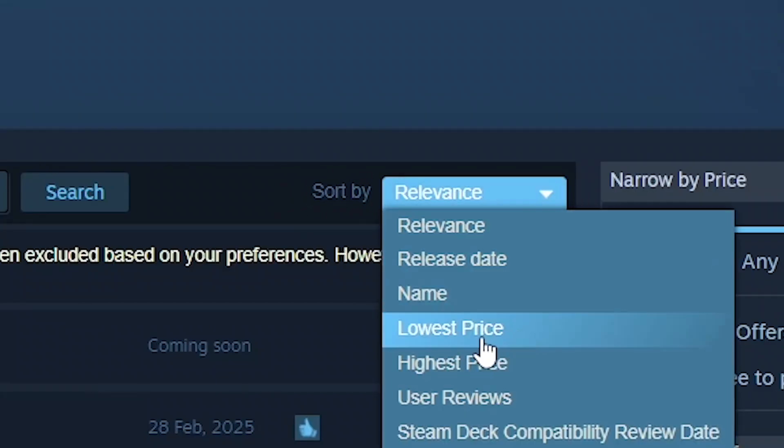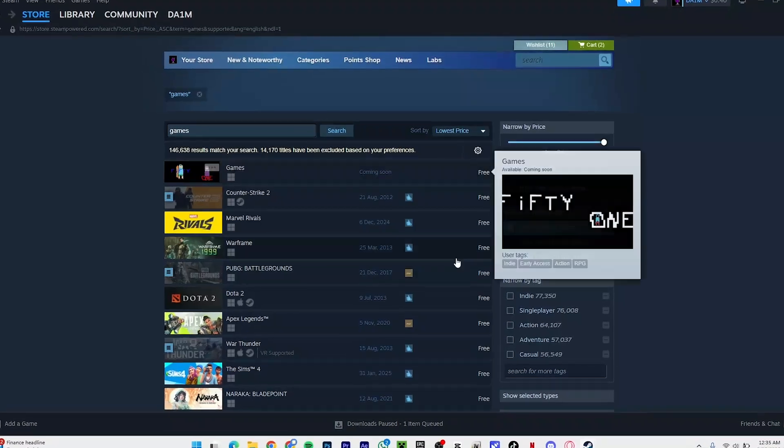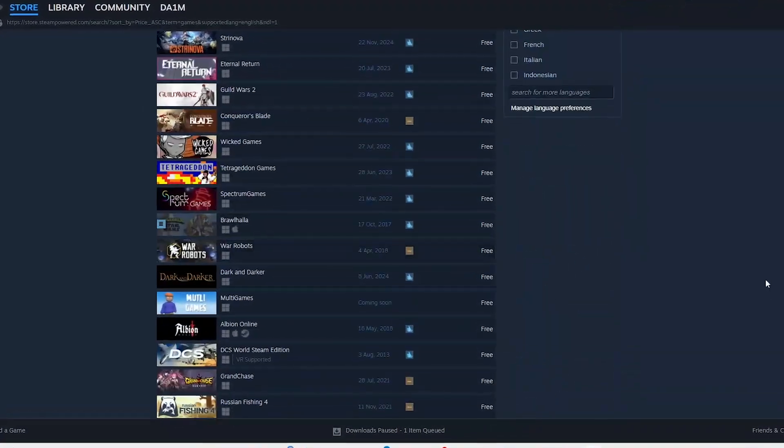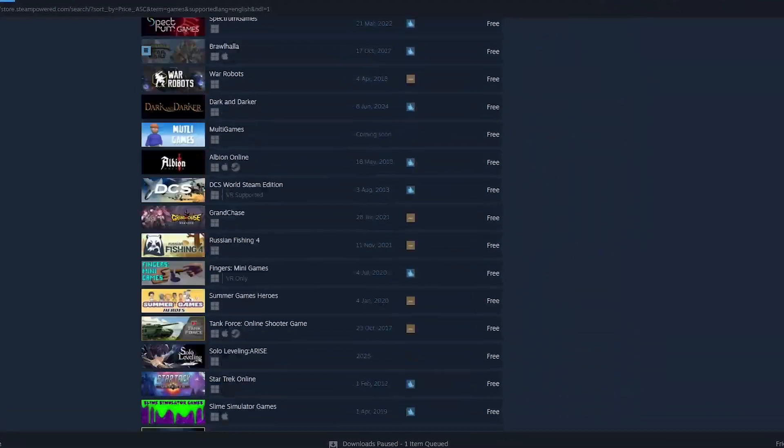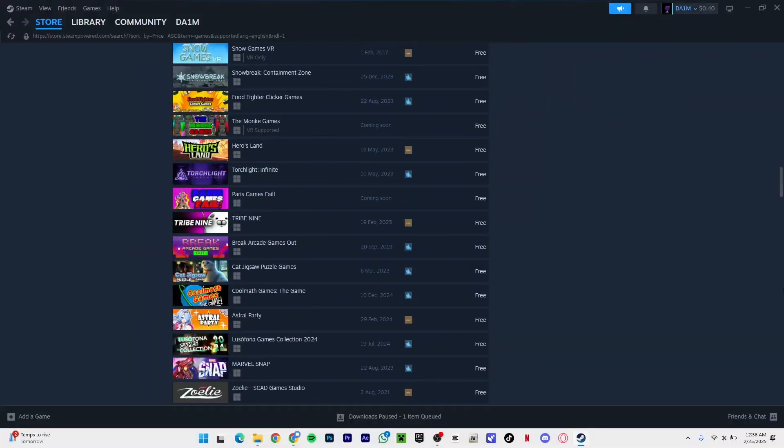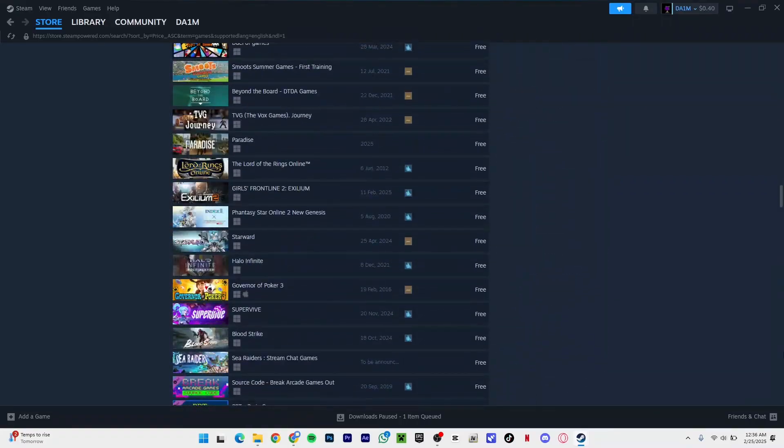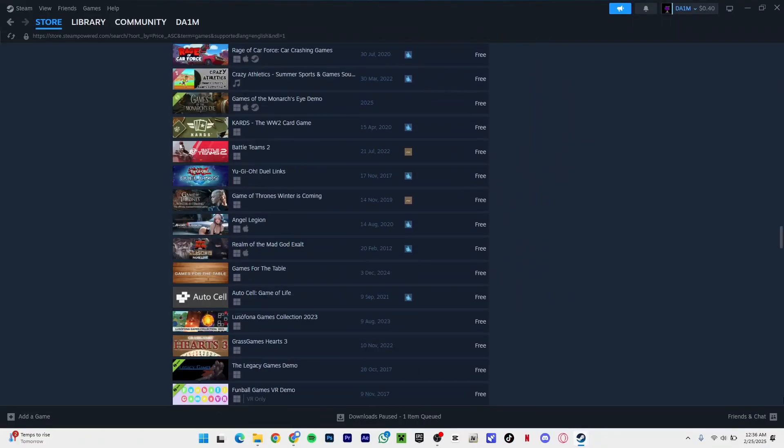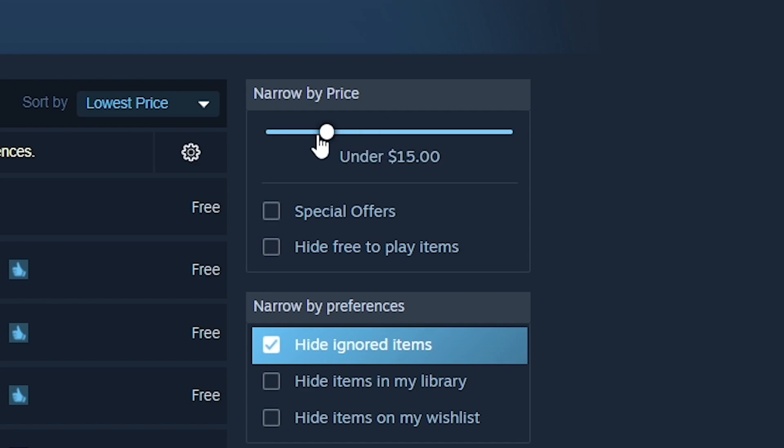Once you've done that, you're going to see a lot of Steam games that are free and they're going to pop up first. But I have an easy fix for you - you don't have to scroll down so much. You can drag this bar and adjust your price to however much money you got.